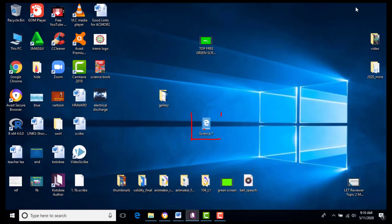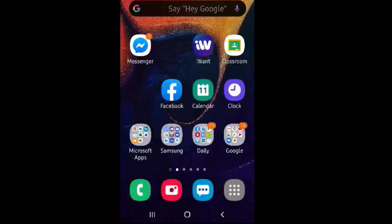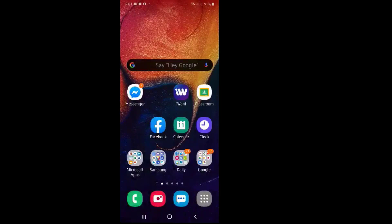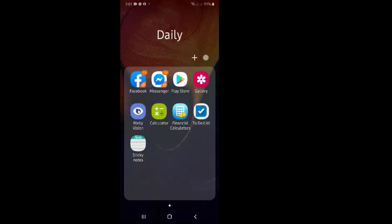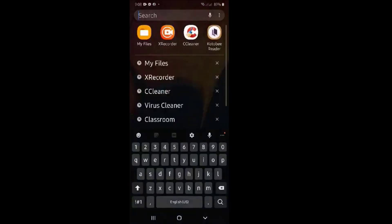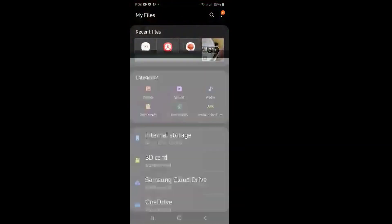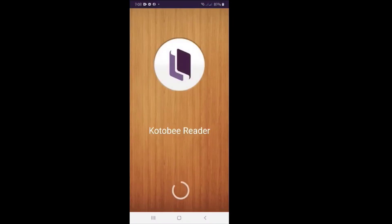We will then check if the file is there. How do we find our newly created eBook? The process is simple. If you have an Android phone, we must first go to the Play Store and find the Kota BeReader application. Once it is installed, we then find the ePub file in our phone folder and simply open it with Kota BeReader.